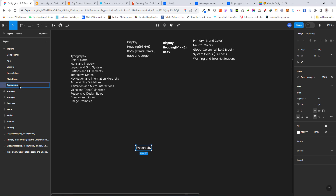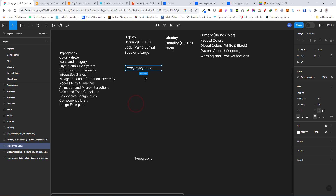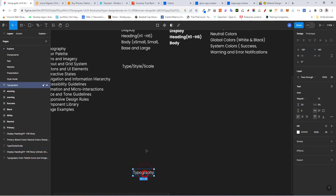For naming, we are going to use the convention: type slash style slash scale, so that Figma can arrange this appropriately. For this first one, the type is 'body', the style is 'regular', and the scale is 'extra small' — so it becomes body/regular/extra small.